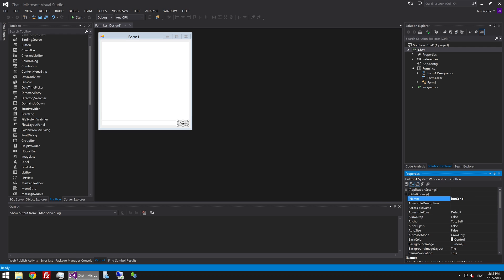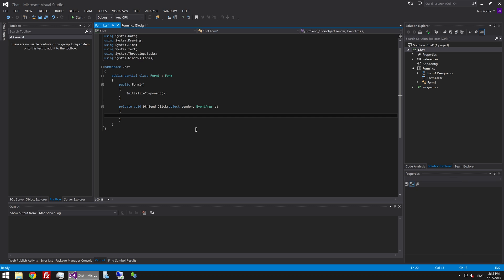The first thing we're going to do is double-click on btn send. And we're going to say if... Well, I'll just walk you through what we're going to do first actually.